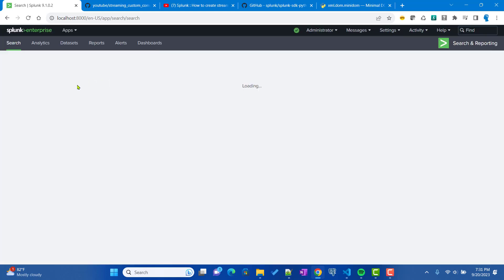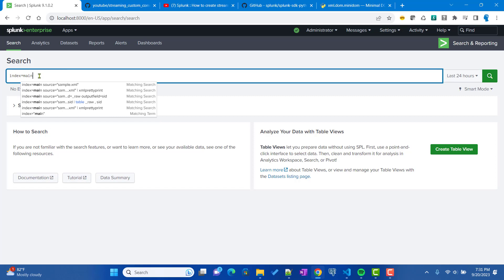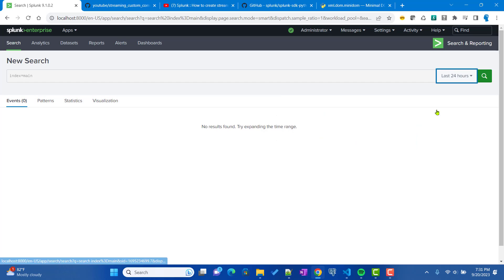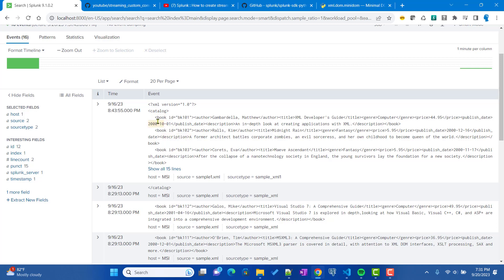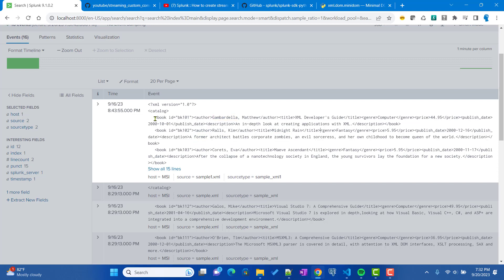For the demo, I downloaded a random XML file from the internet and indexed it in my main index. If I run this for all time, you can see the XML looks like a catalog with multiple books — each book has an ID, author, title, and other properties — but they're all coming in a single line.